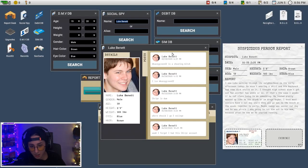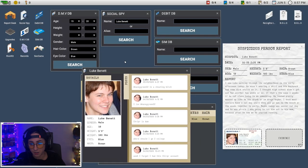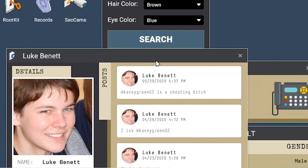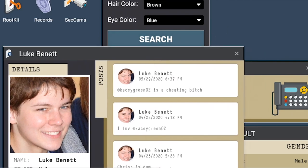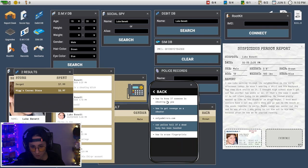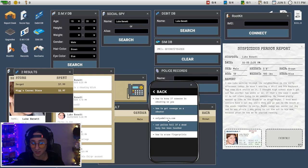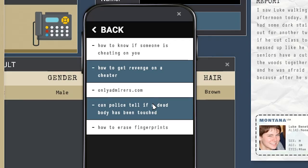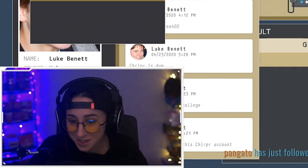Boy got his heart broken. Broken heart boy. Okay. How to know if someone is cheating on you? How to get revenge on a cheater? OnlyAdmirers.com. Can police tell if a dead body has been touched?